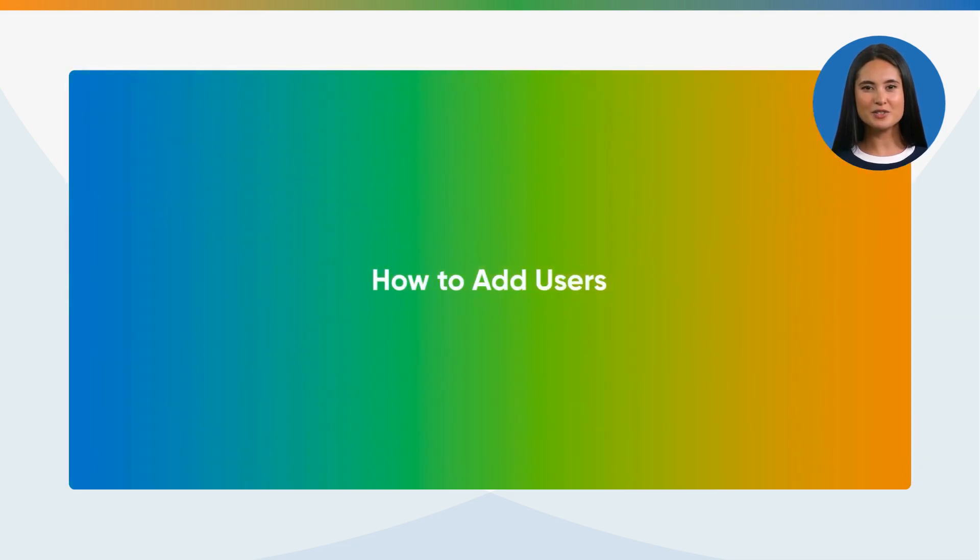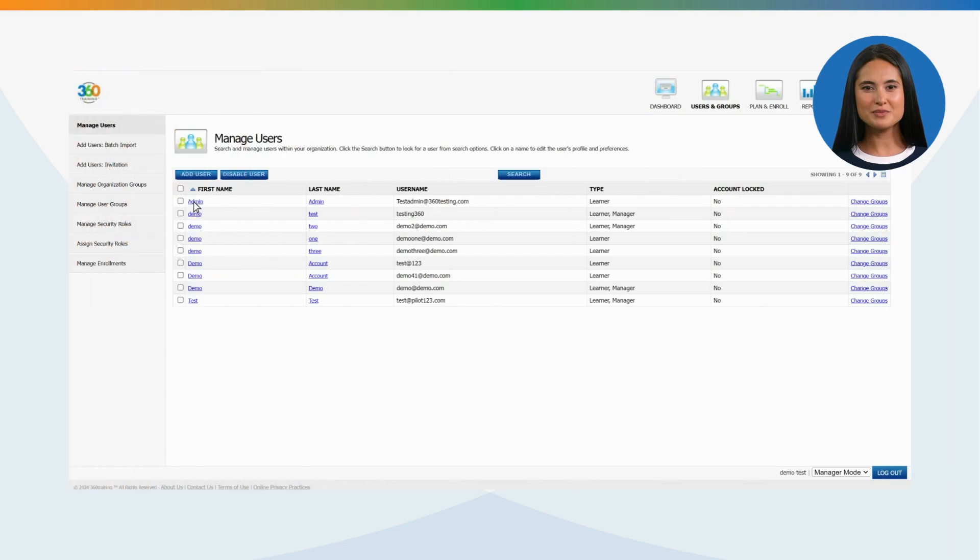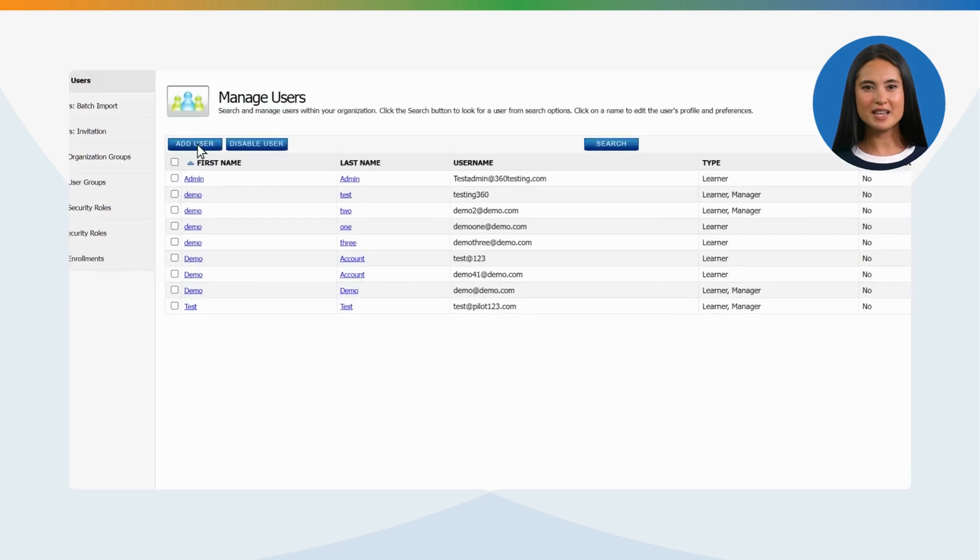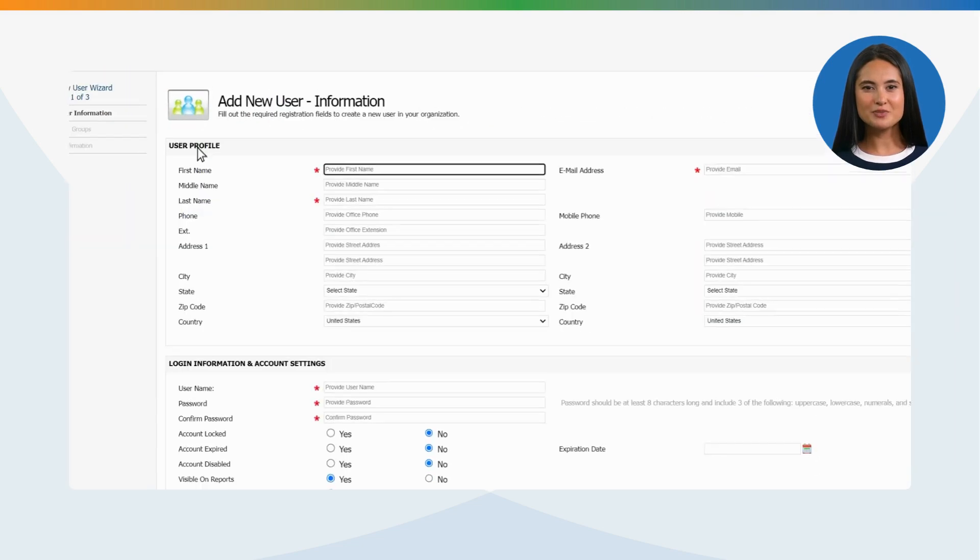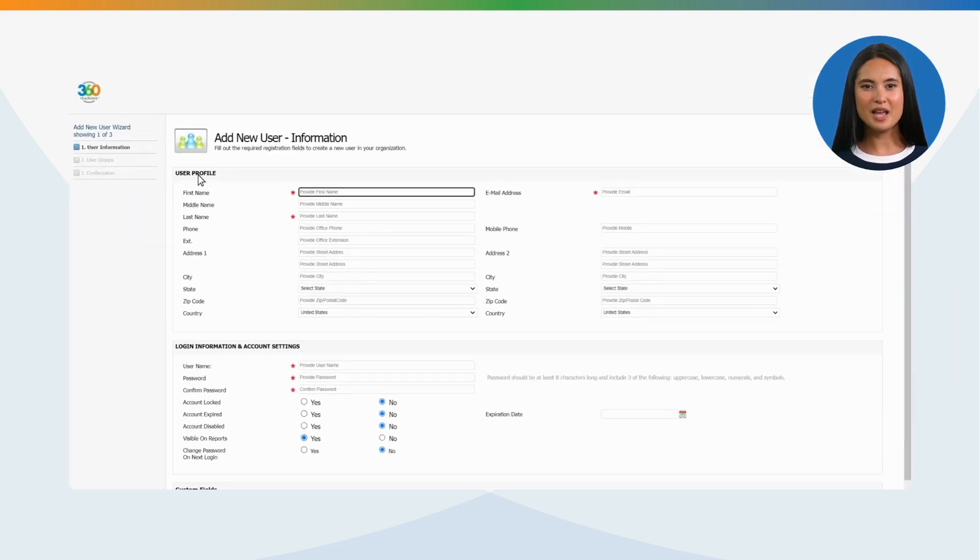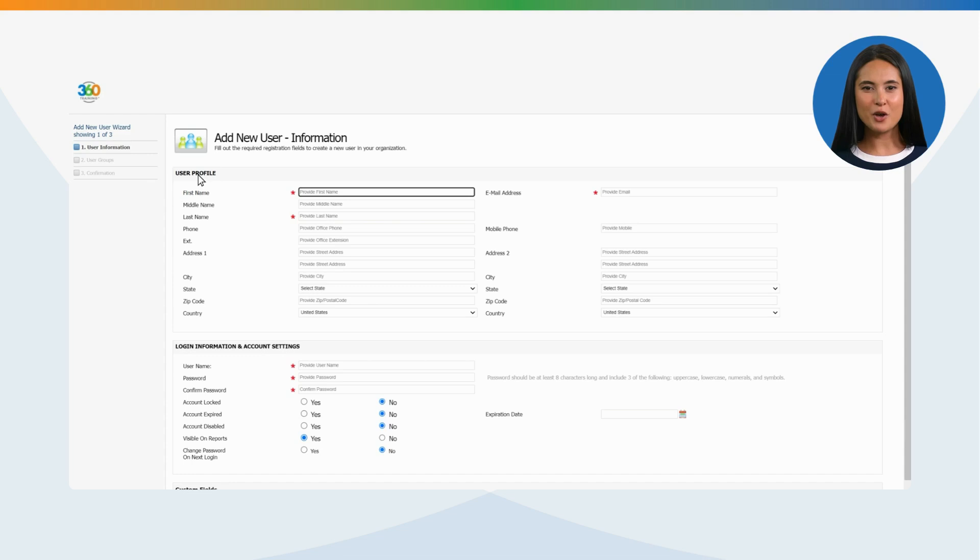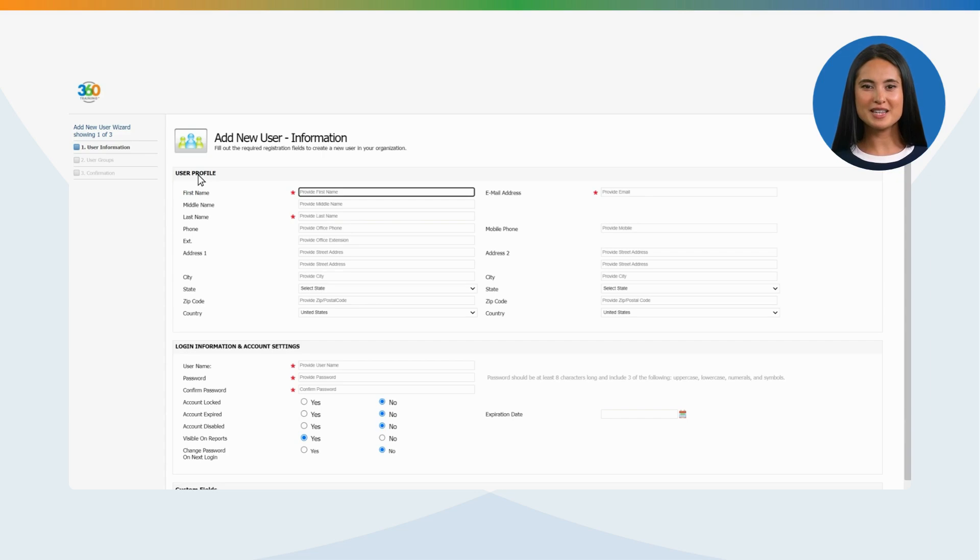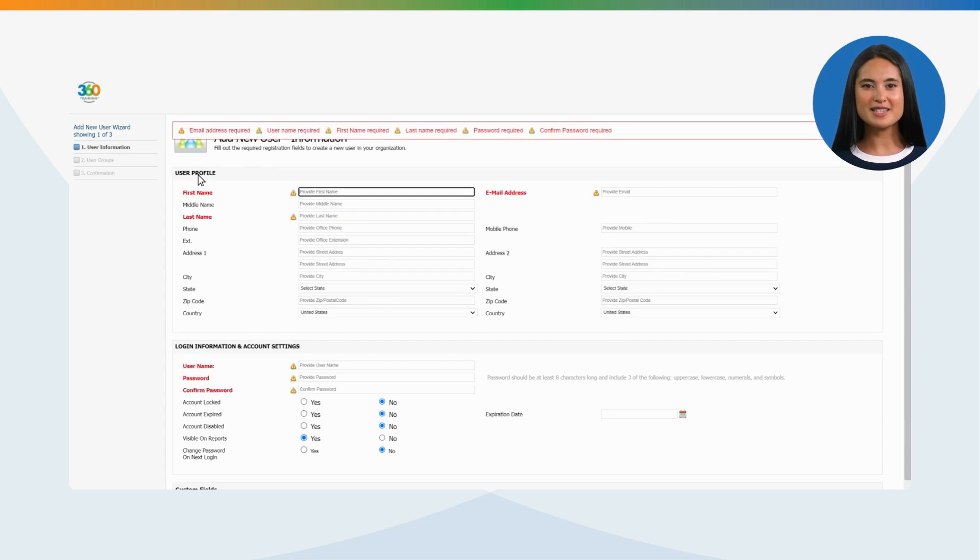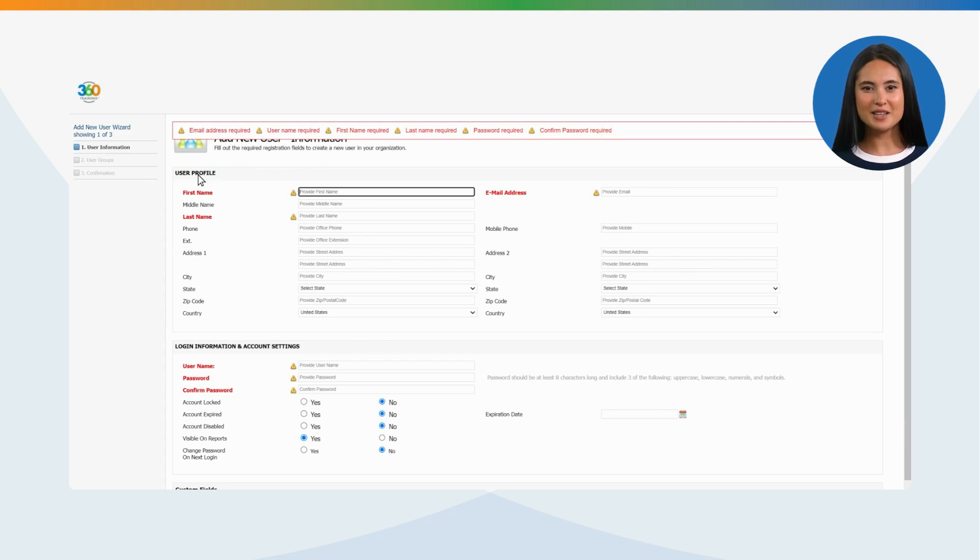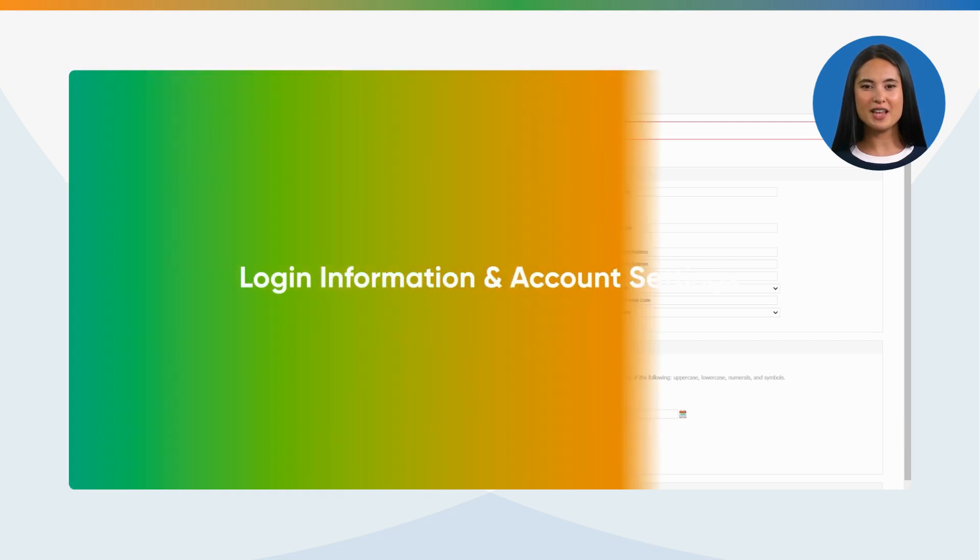How to add users: Click on Add User. A new screen will appear to add new user information. Fill out the required registration fields to create a new user in your organization. Please fill all mandatory fields. If any mandatory field is left empty, our system will prompt the field that requires attention. You can proceed once the information is provided.